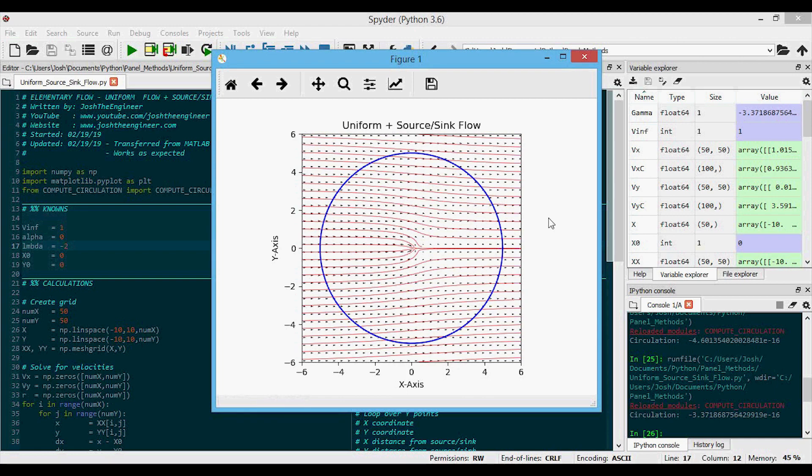So this video showed how we could combine two elementary flows together and solve for the velocity at discrete grid points. The next step would be to combine the uniform flow with a vortex flow, which will allow us to finally put that circulation computation to good use. Thanks for watching.